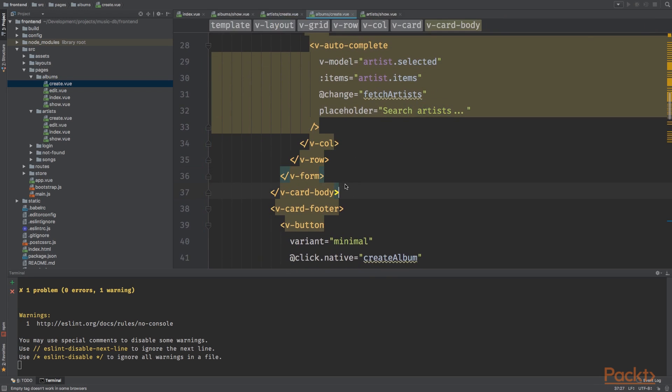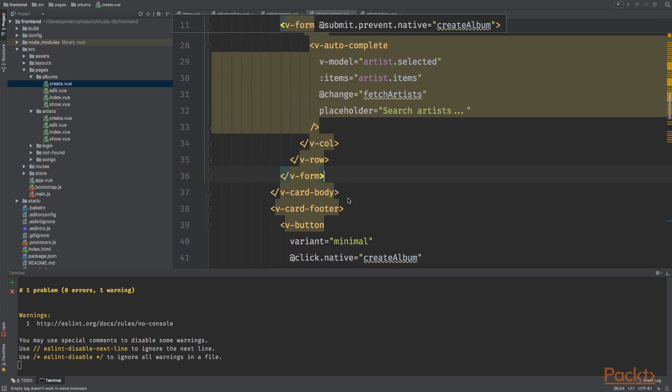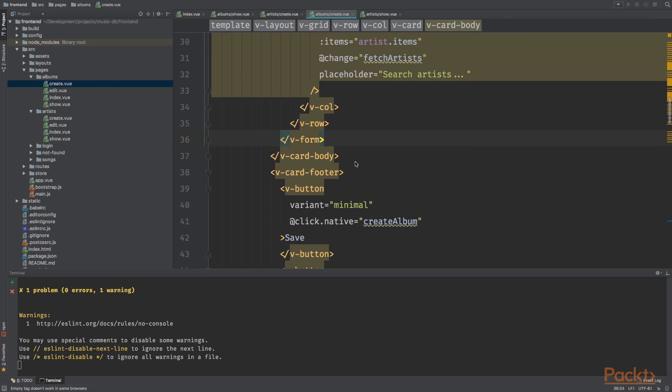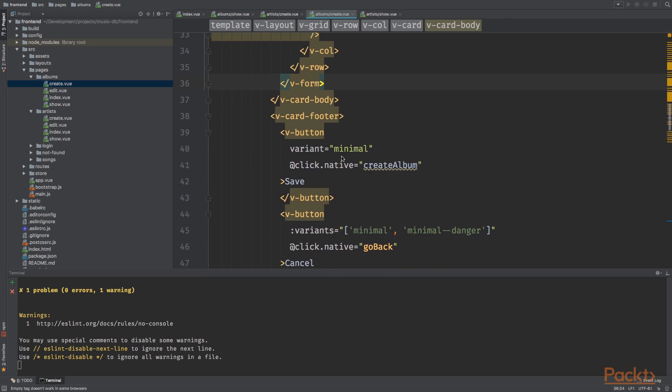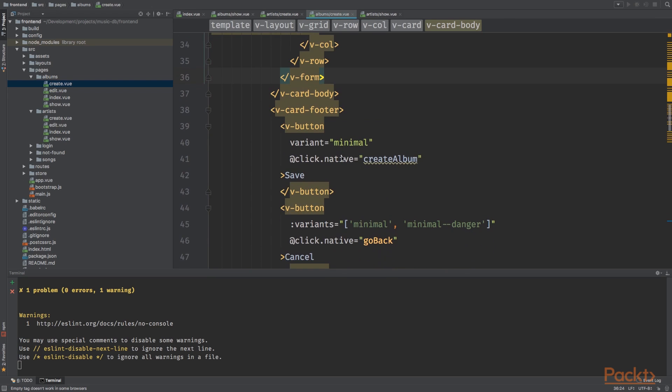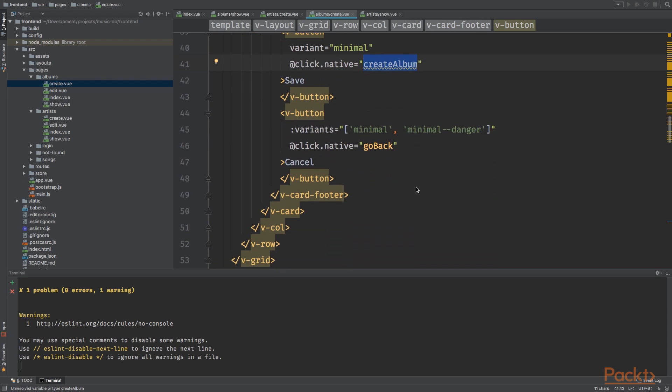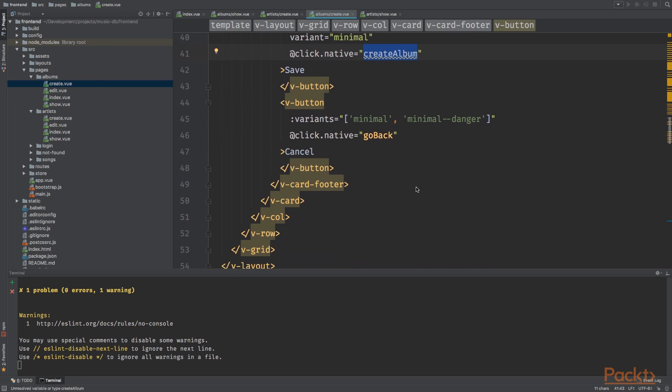Each time I start typing the add change event will be called. The placeholder is search artists. When we close the form we will close the card body, card footer, which is basically the same as artists create.